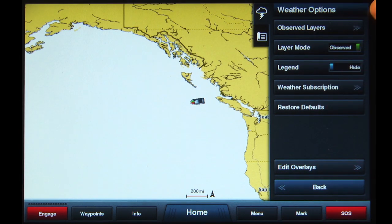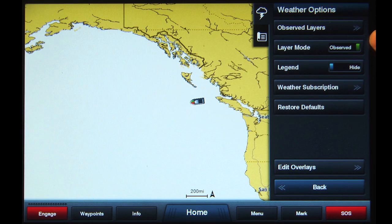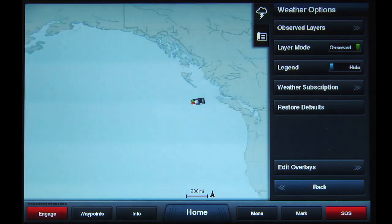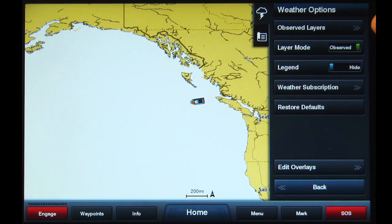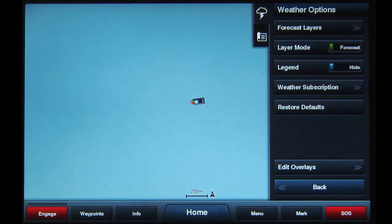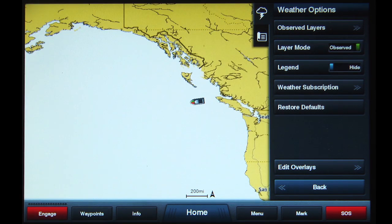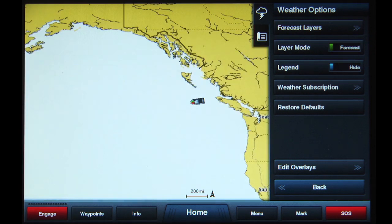There will be a list called Weather Options. The second two items in the list have slider bars that operate as on/off switches. When you tap the Layer Mode button, you will see it changes from Observed to Forecast. Notice the button above it also changes from Observed Layers to Forecast Layers, according to which position the slider bar is in. To view surface pressure information, the preferred setting of the Layer Mode button is Forecast.